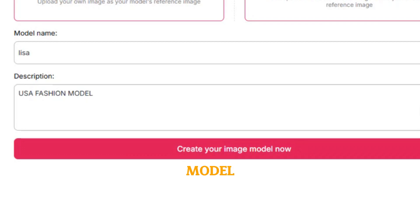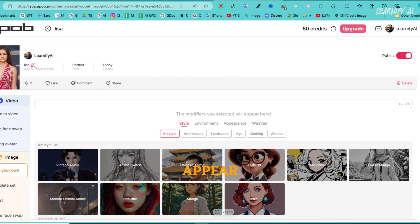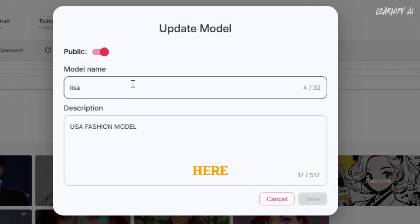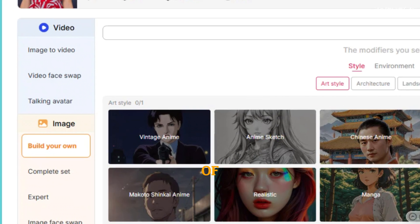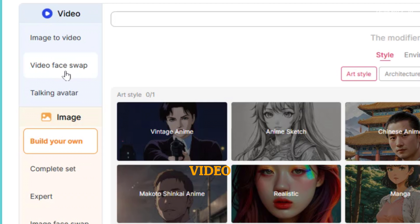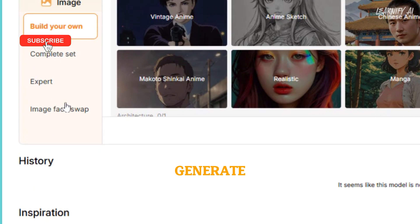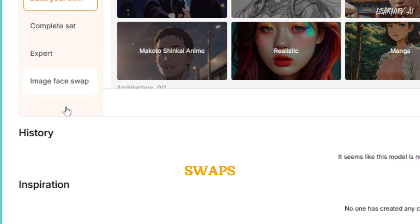Once your model is created, a new interface will appear. Here, you can rename your model, set it as public or private, and explore a variety of options. You'll be able to create image-to-video transformations, perform video face swaps, design talking avatars, generate a complete set, choose advanced options, and even carry out image or video face swaps.